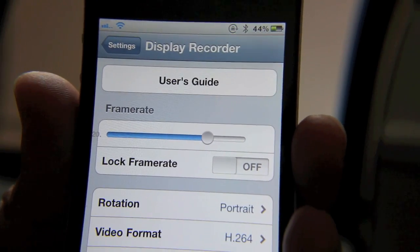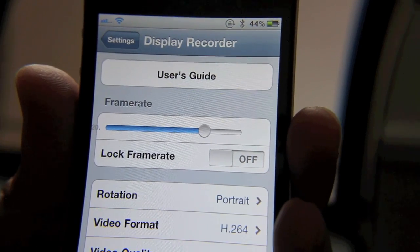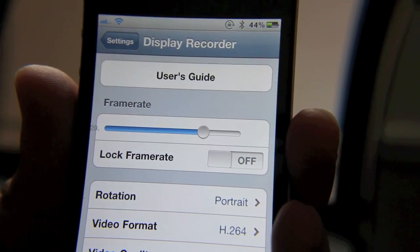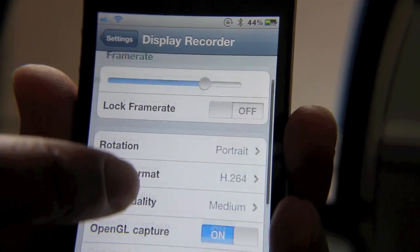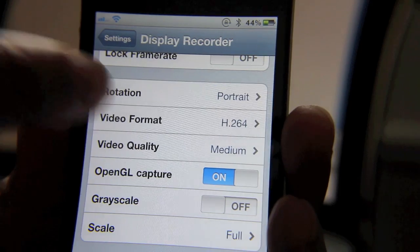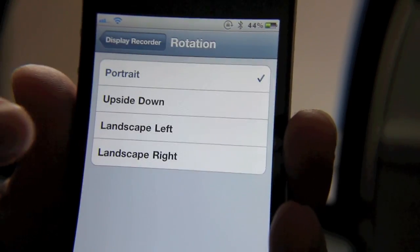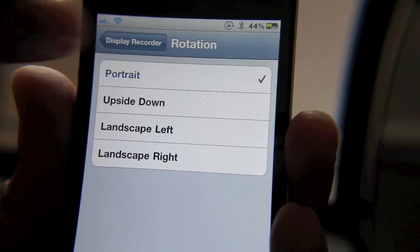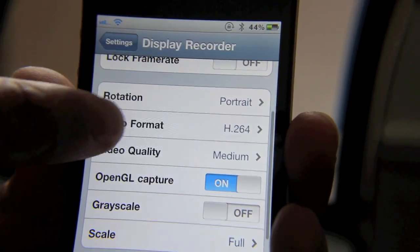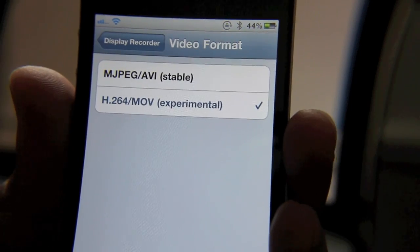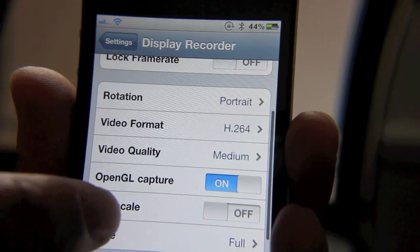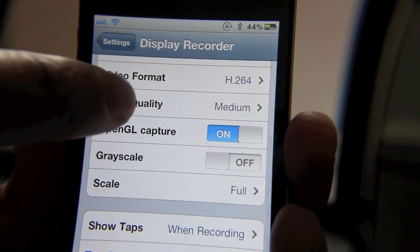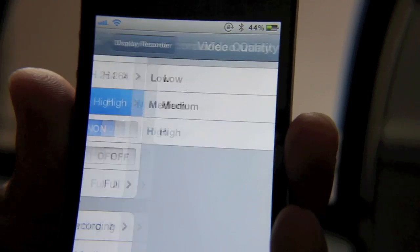you can check out the User's Guide if you need more assistance. You have a lot of different options here: rotation where you can switch between portrait, landscape, etc.; the video format—the popular H.264 format which I like to use; video quality, and I'll set